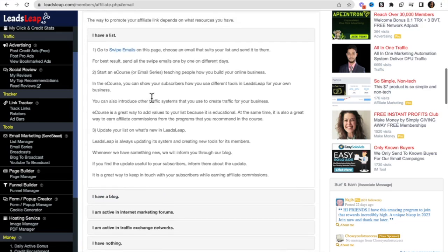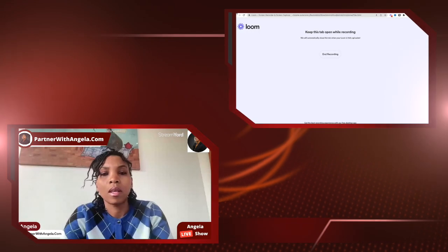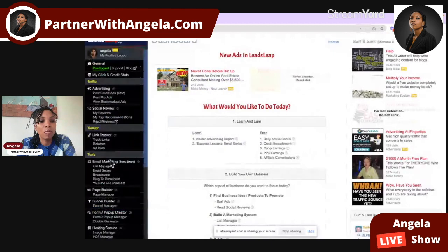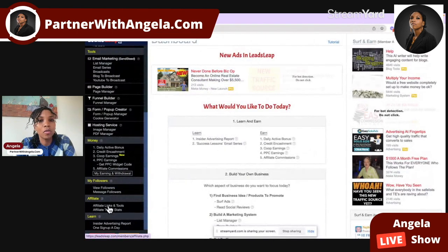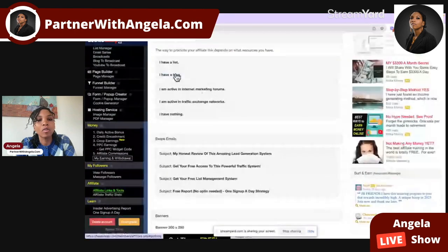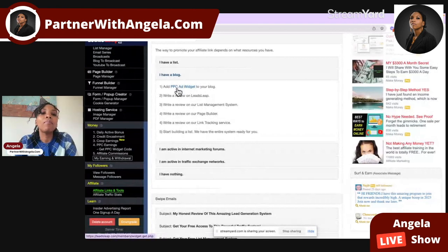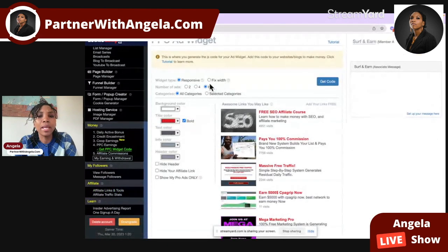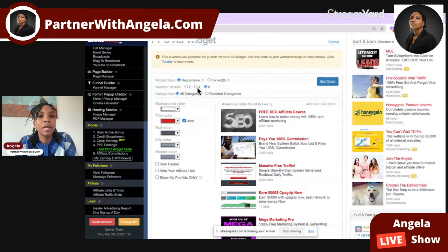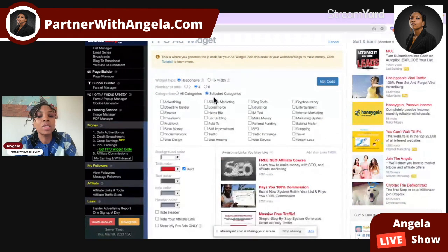The second strategy is if you have a blog. A blog is a powerful tool to get targeted traffic on autopilot for months, years, or even decades. Go back into LeadsLeap, to 'Affiliate Links and Tools', then 'How to Promote', then 'I Have a Blog'. What you can do is add a pay-per-click ad widget onto your blog. Click the link, and you can make it responsive, choose how many ads to show, select categories similar to your blog's content, and personalize the background, tile, and text.